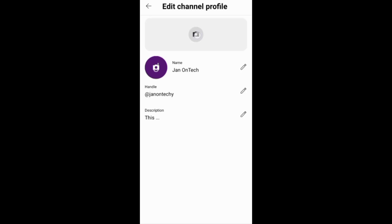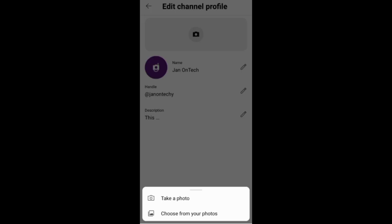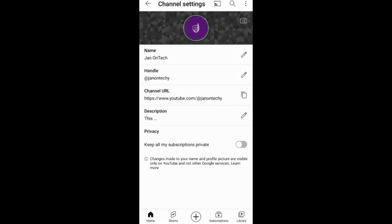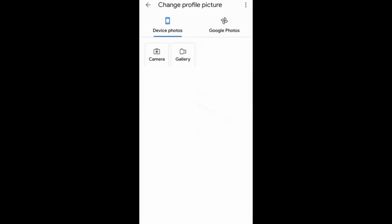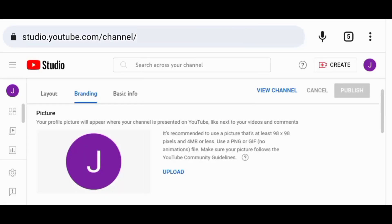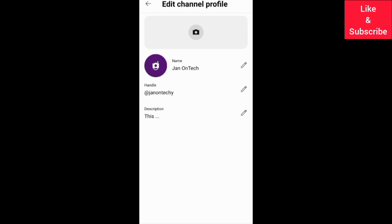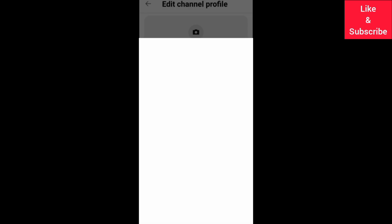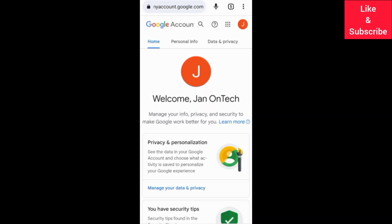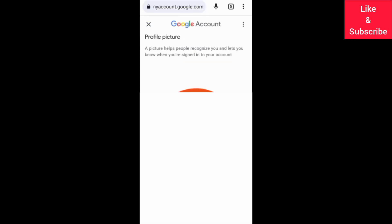If you want to add a profile picture to your YouTube channel, then you can do so through the YouTube app on channel settings, or through YouTube Studio on the branding page, or through the YouTube Studio app, or even through the Google account associated with your channel.